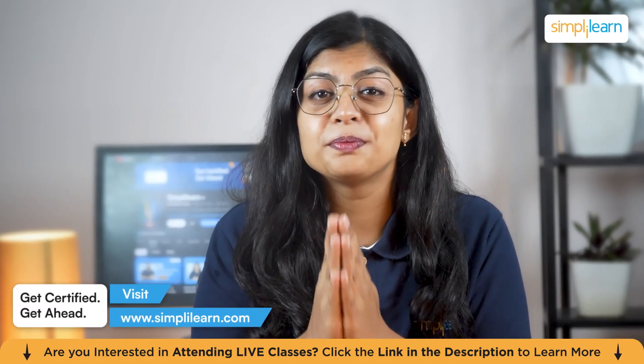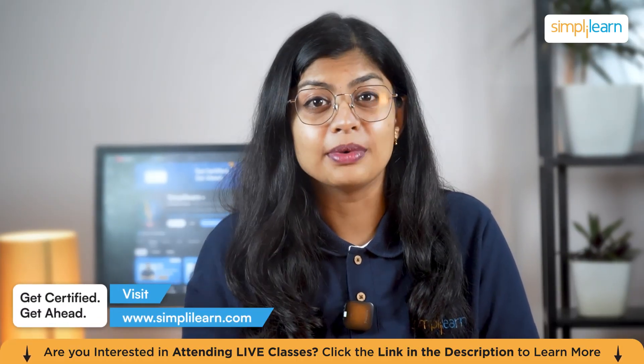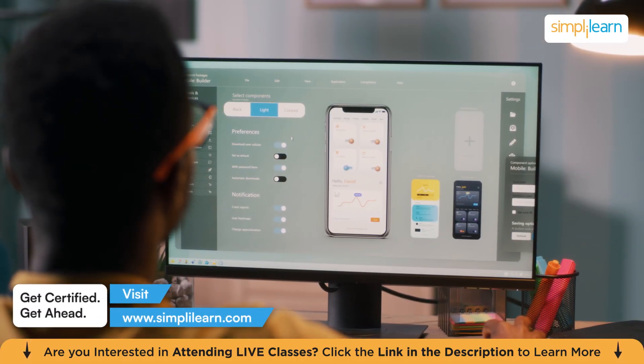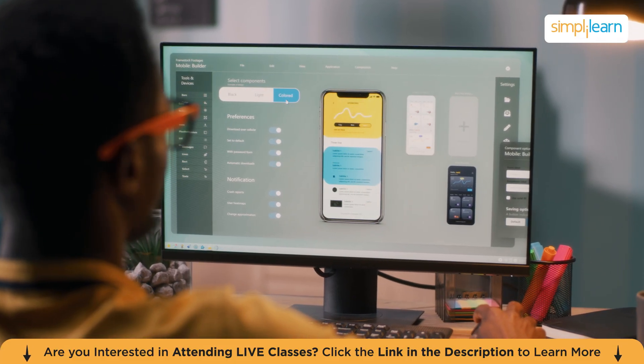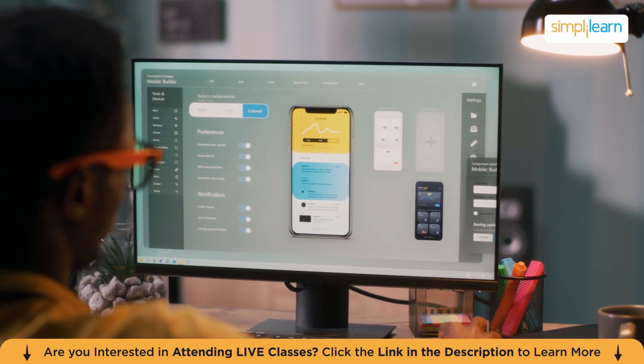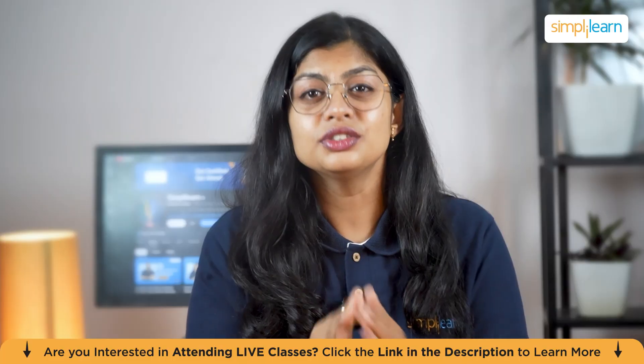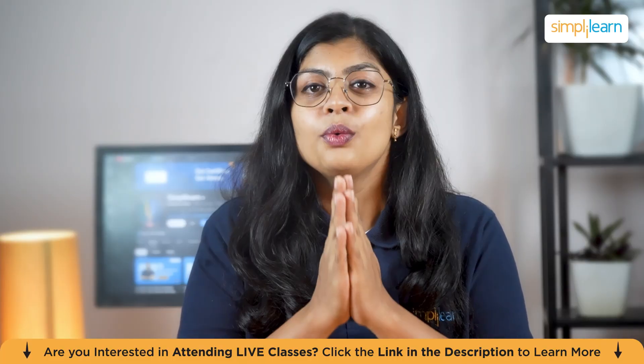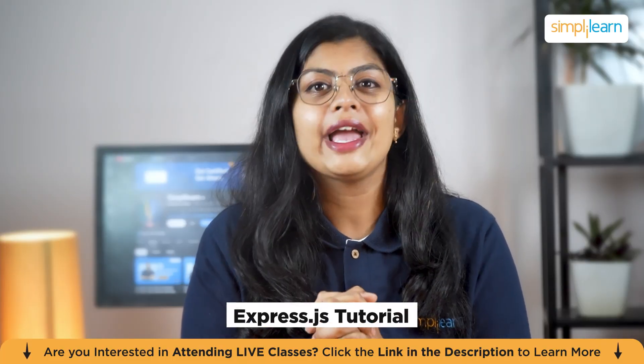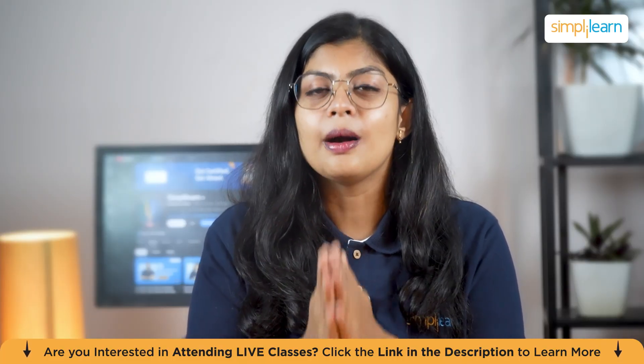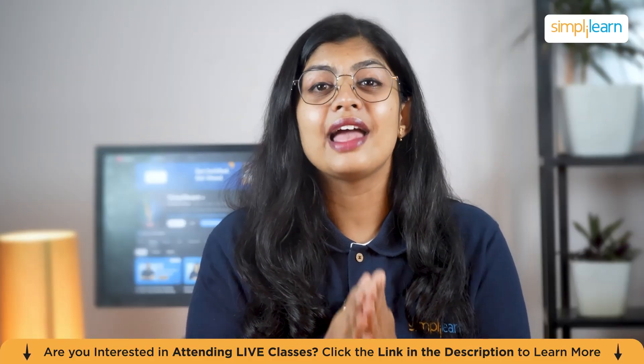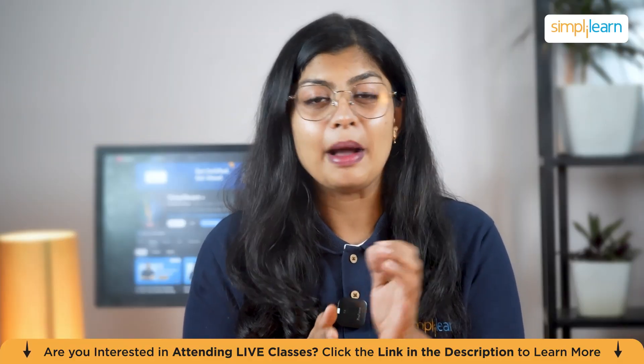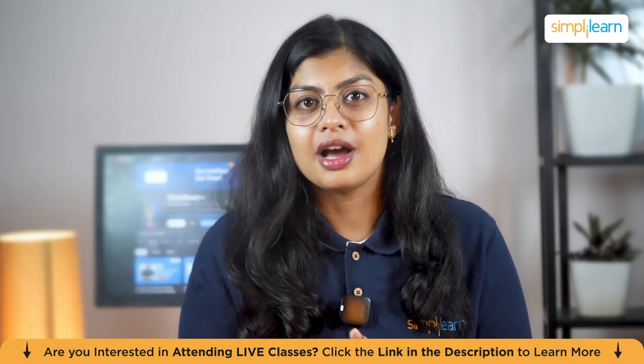Imagine creating the brain behind your favorite app, the part that handles every click, message, and login in real-time. That's exactly what you will learn to do with Express.js. Welcome to Express.js tutorial, your complete guide to building powerful and scalable web applications from the ground up.